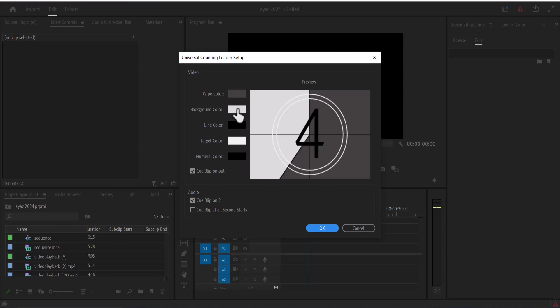You can also change the background color, the line color, which are these lines, the target color, and the numeral color, which is the number of your text. You could also select if you want a sound to beep out at the end. If you do not want a sound at the end, you uncheck this. I'm going to leave it at that.